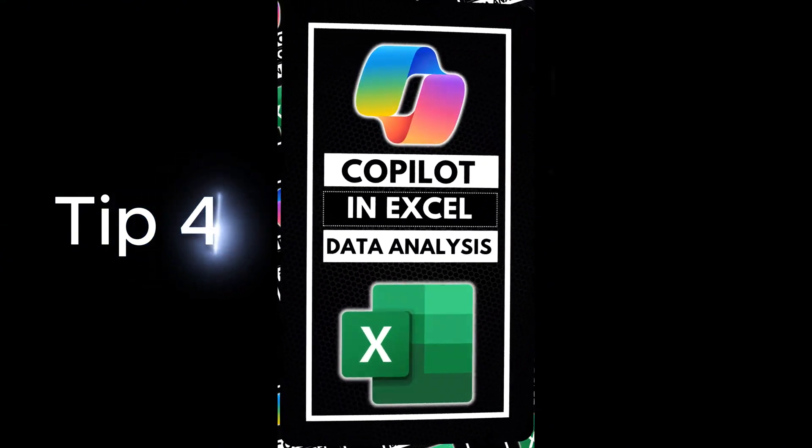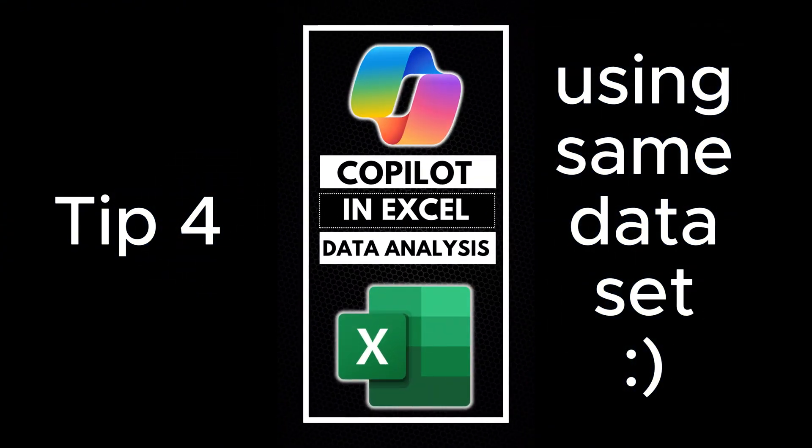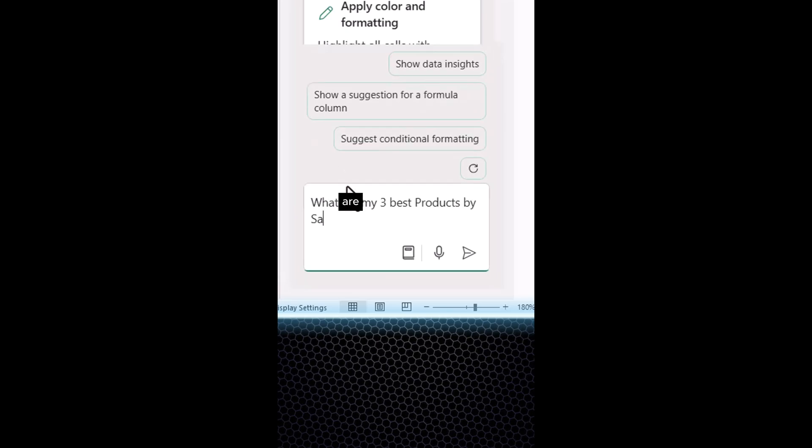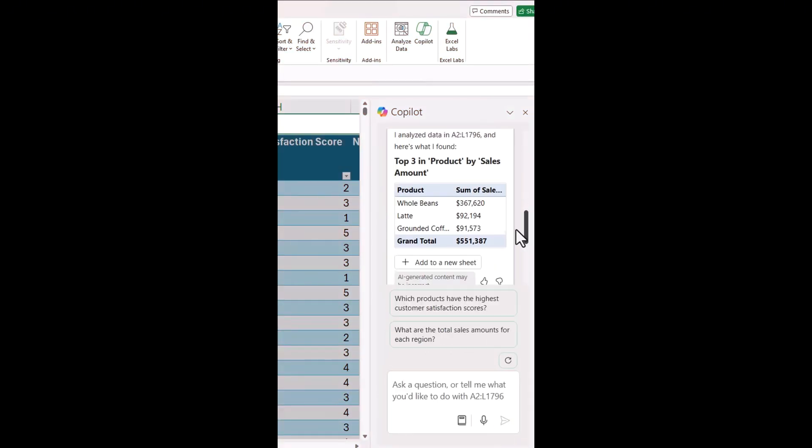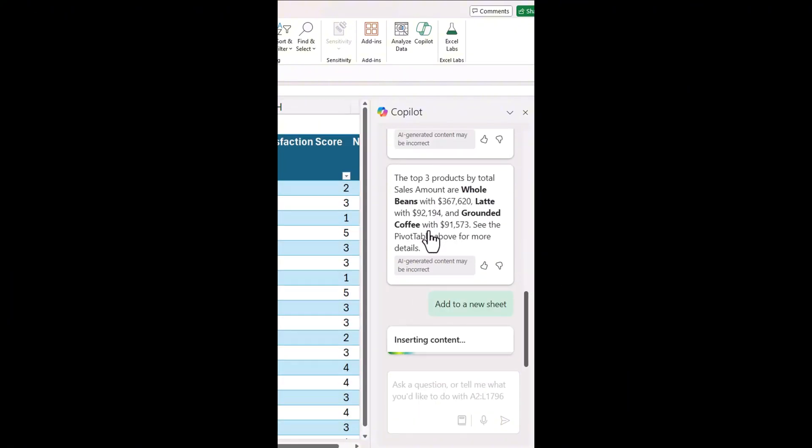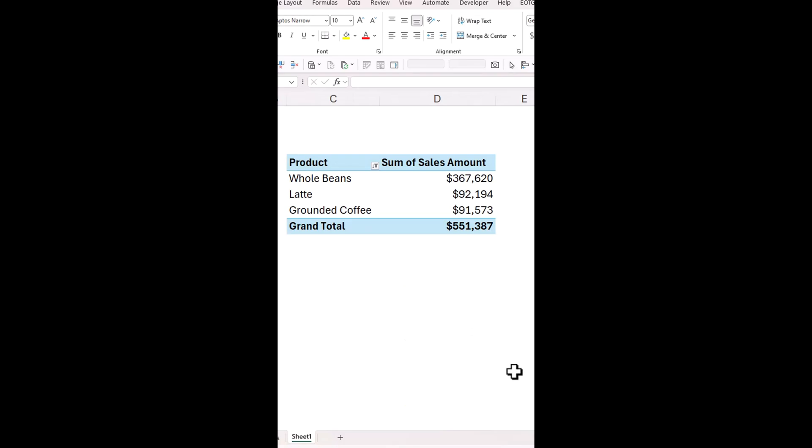Tip four, Excel data analysis made easy with Copilot. Enter the following prompt. What are my three best products by sales amount? Copilot will analyze your prompt, providing you an explanation of the best products and the results. Press on add to a new sheet and voila.